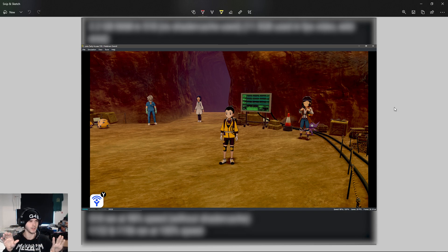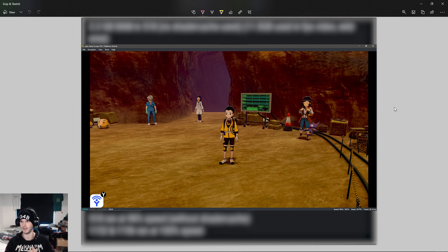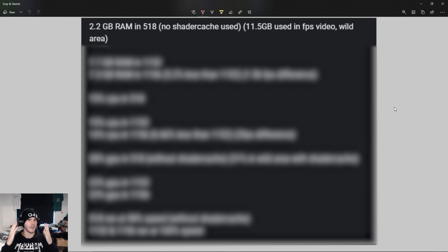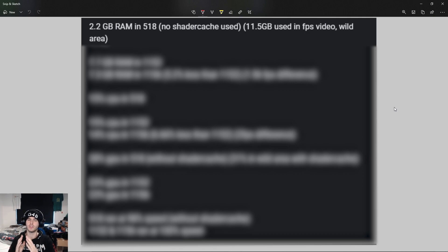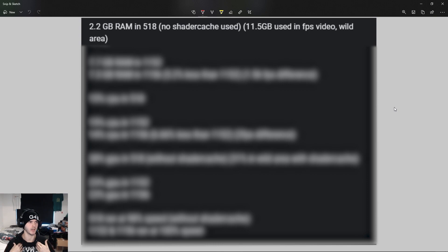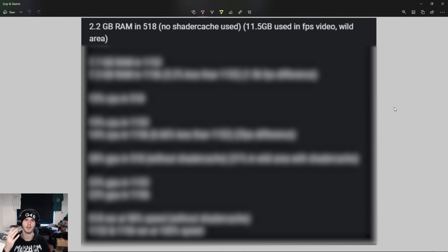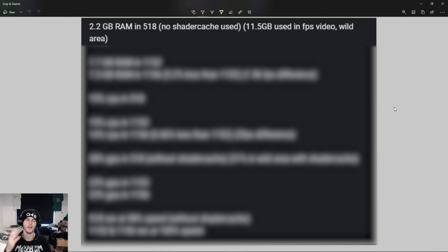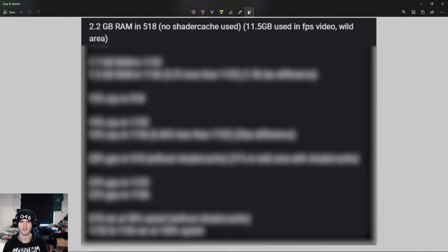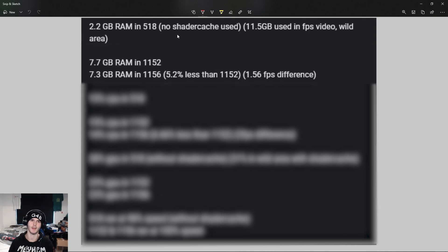Build 518 without shader cache used 2.2 gigabytes of RAM. I couldn't use my shader cache because it was too new, but in the old video it used 11.5 gigabytes when I was in the wild area, so this can't be really compared but it's good to know.